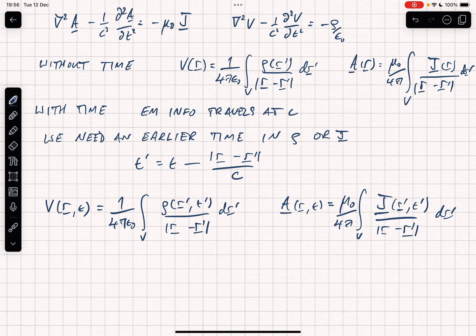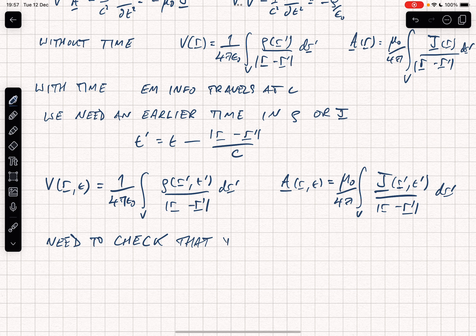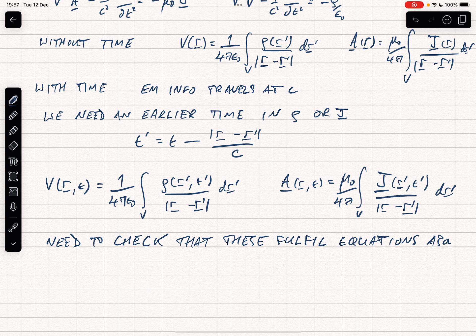This is only a plausibility argument, and to be sure we need to check that these potentials fulfill the equations above. If you're not interested in the mathematical details you could stop here and accept that these work. If you want to follow along, it gets a little complicated algebraically but it's not really very hard. It's also worth noting that if J or rho do not depend on time, these formulae reduce to the standard static form, which is reassuring.